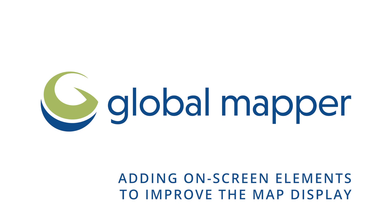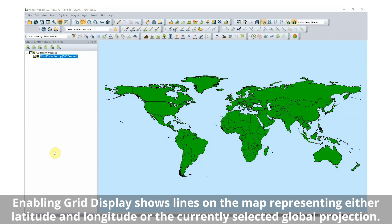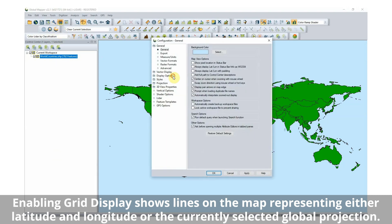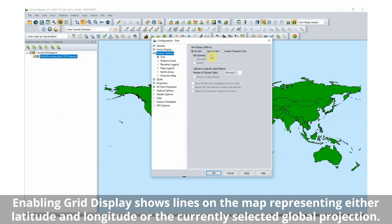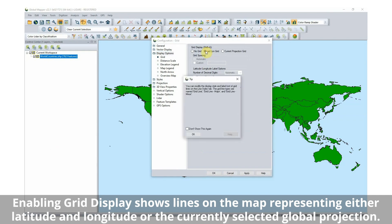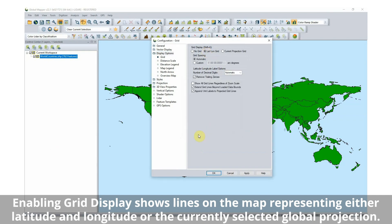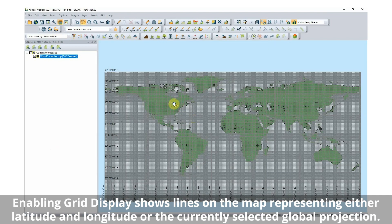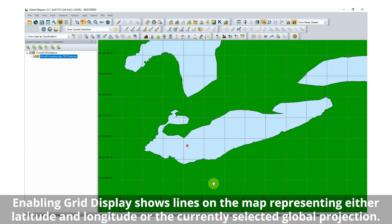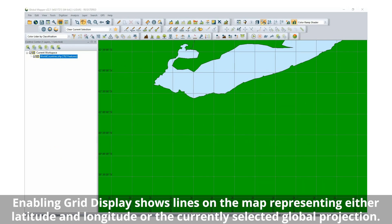Here are some on-screen map elements available in Global Mapper. Enabling Grid Display shows lines on the map representing either latitude and longitude or the currently selected global projection. Users can also export grid lines to any of Global Mapper's supported vector formats.